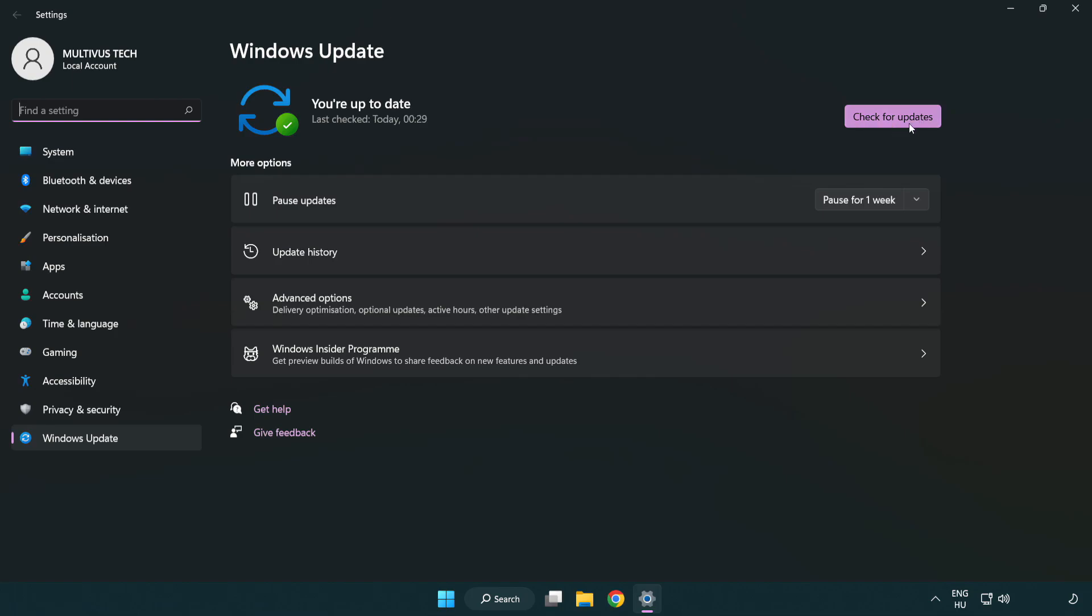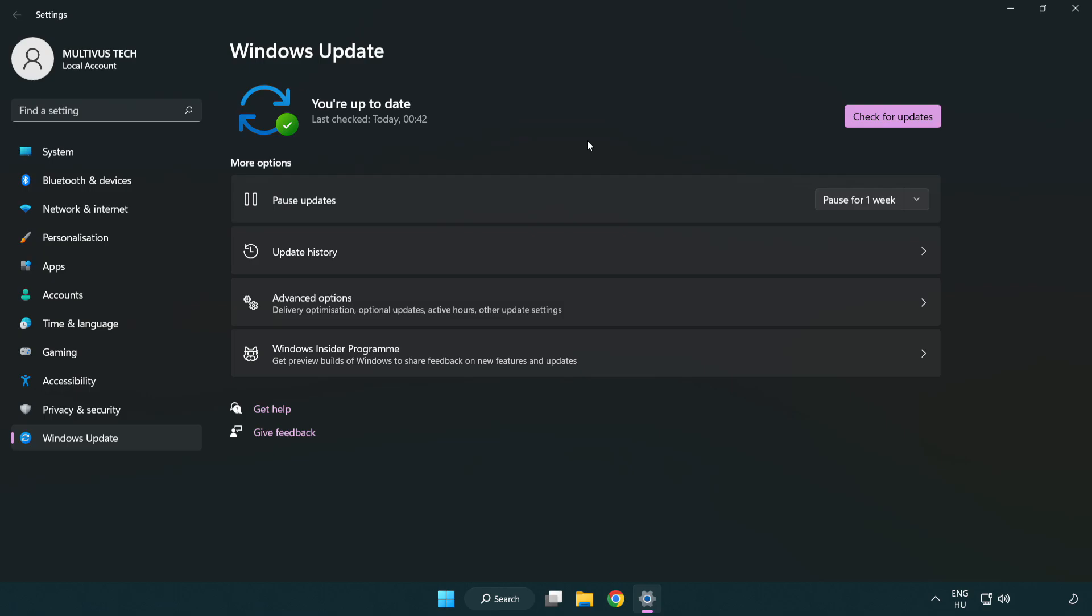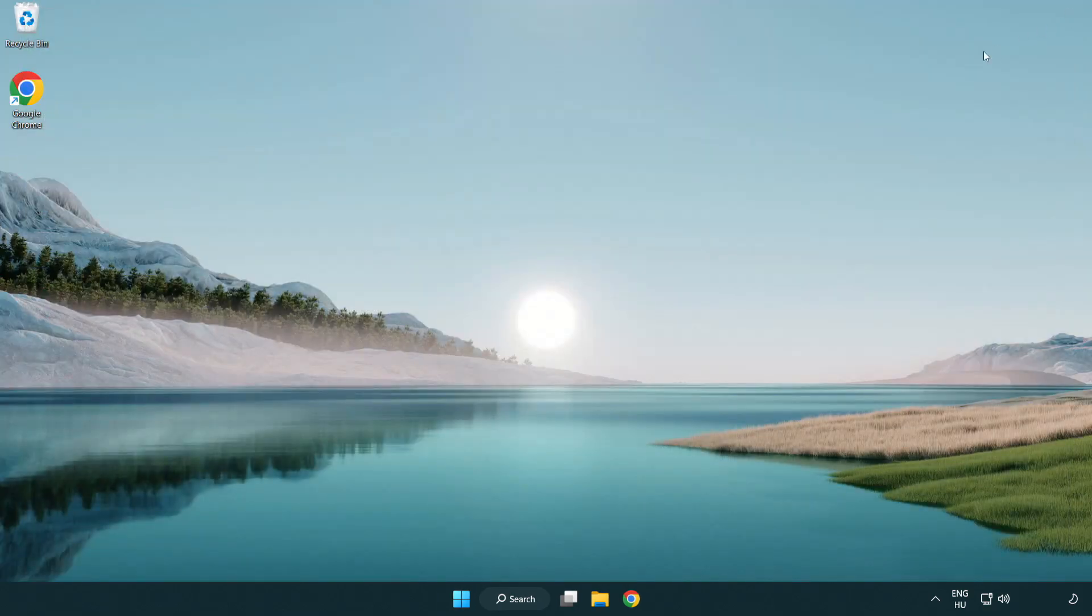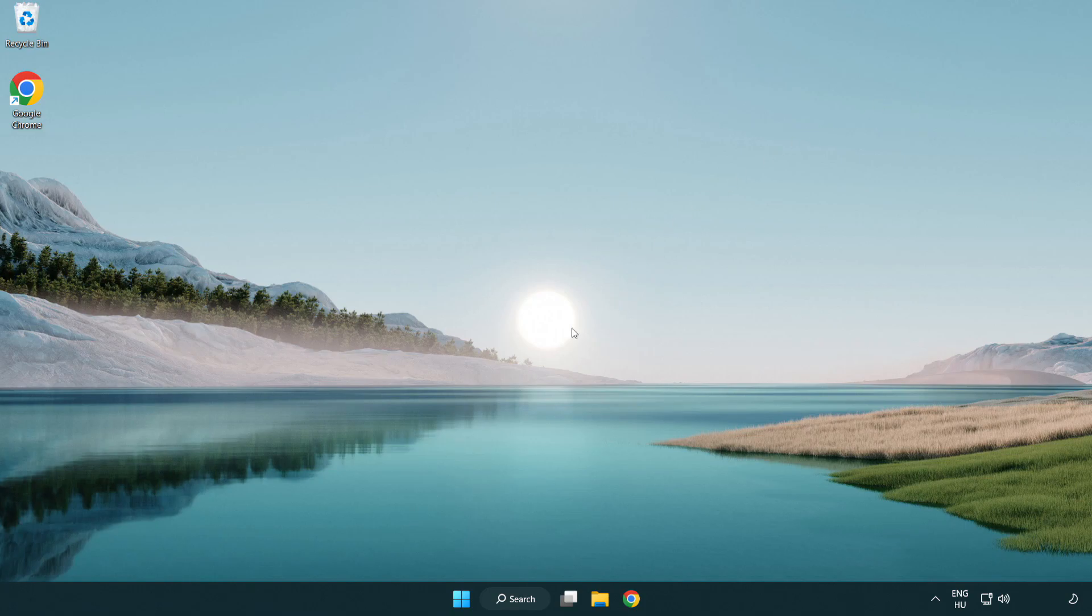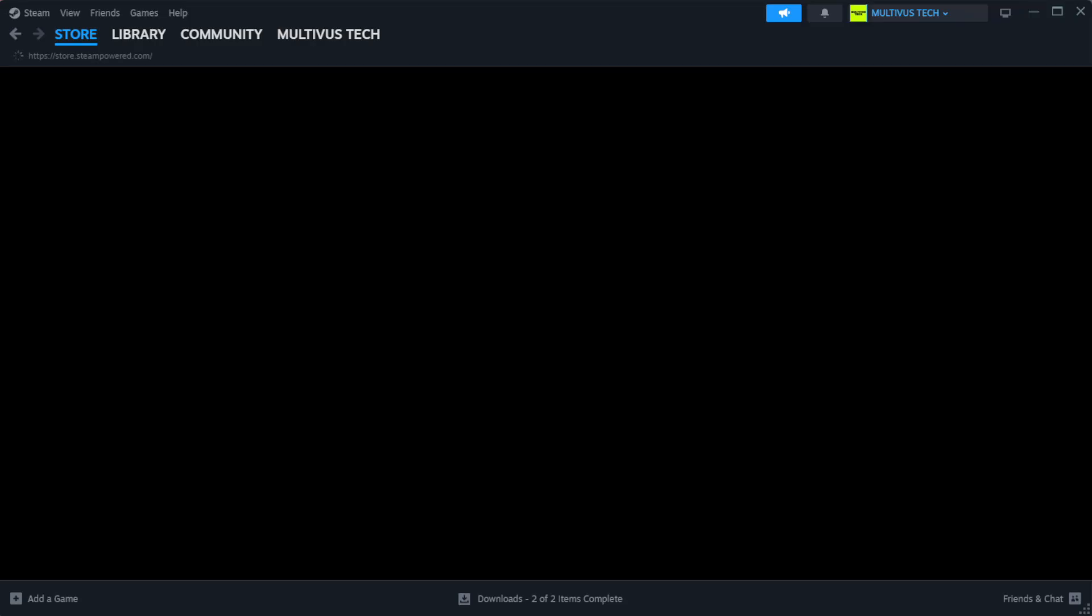Click check for updates. After completed click close. Open steam.